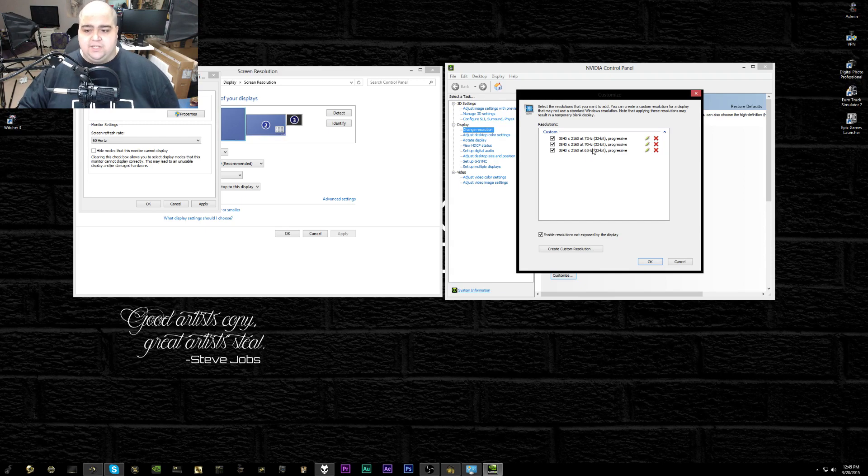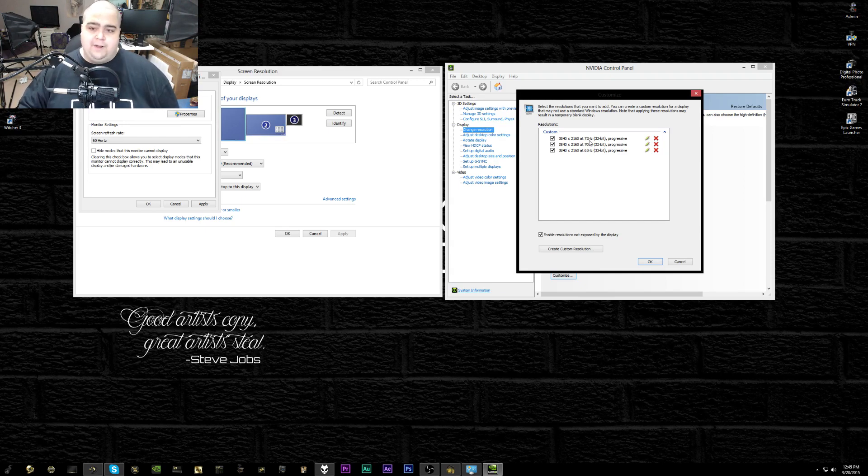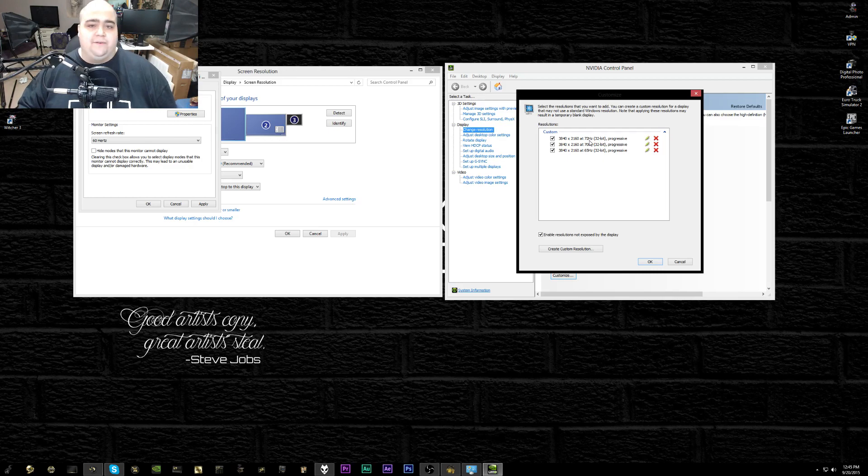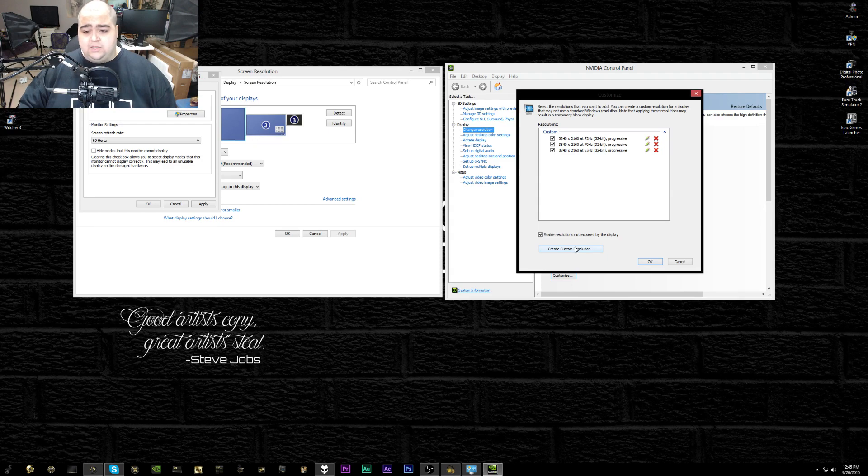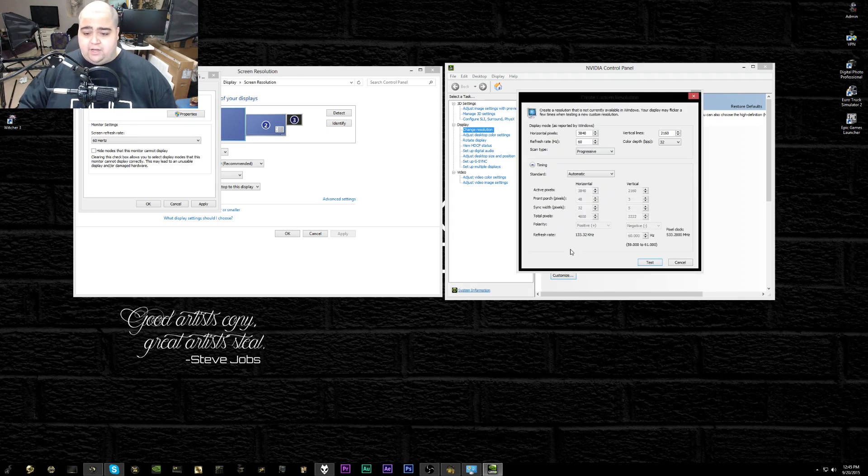I've got 65, 70, and 72 hertz, all of which work fine for me. Obviously, I'm running at 72 hertz because more is better when it comes to refresh rate. If you want to make your own custom refresh rate, you're going to just go ahead and create custom resolution.